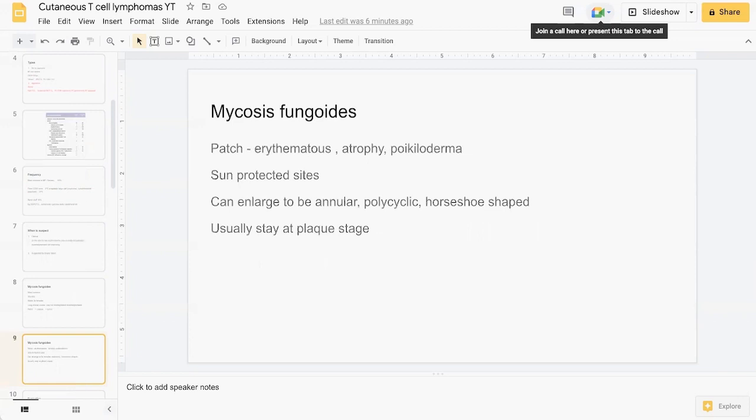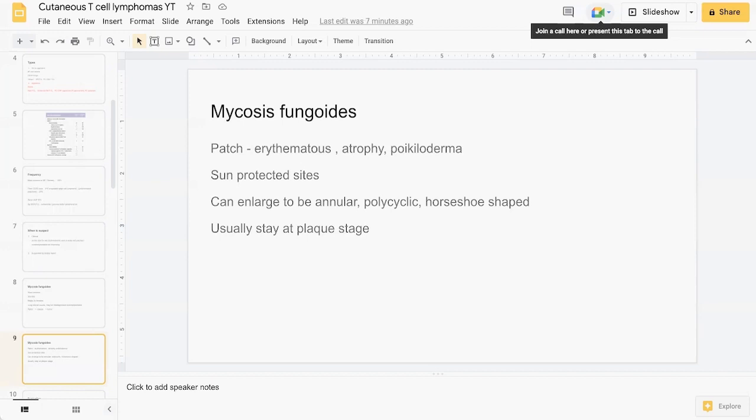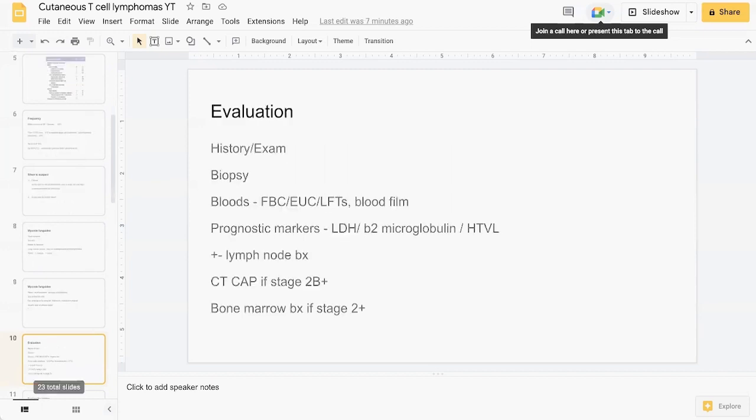In terms of the patches, often erythematous and atrophic, can have poikiloderma. Classically these areas of involvement occur in sun-protected sites rather than sun-exposed sites. Can come in different morphologies including annular, polycyclic, horseshoe-shaped. For the most part, MF presents in patch and plaque stages.